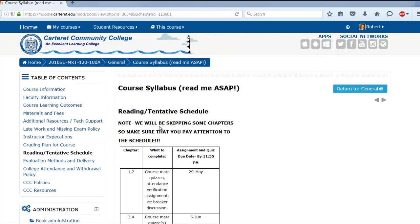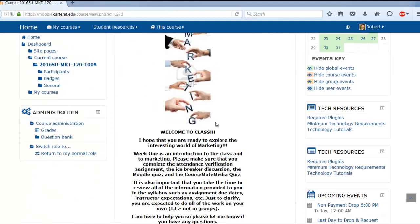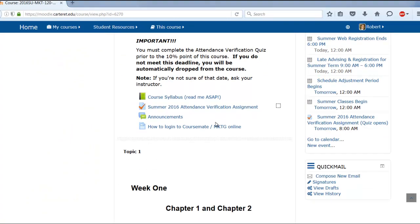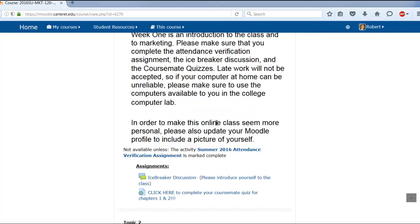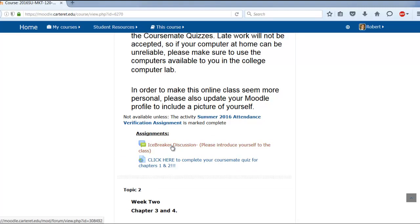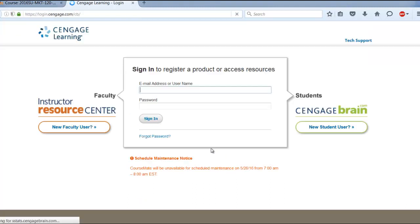Let's go back to the main page. Once you complete your attendance verification assignment, you'll see an icebreaker discussion, and you'll also complete the CourseMate quiz for chapters one and two. When you click on it, it takes you to Cengage — they call it CourseMate or MindTap depending on how elaborate the system is. Let me show you how this whole thing works. Up top you'll see how to log into CourseMate, which they also refer to as Marketing Online.